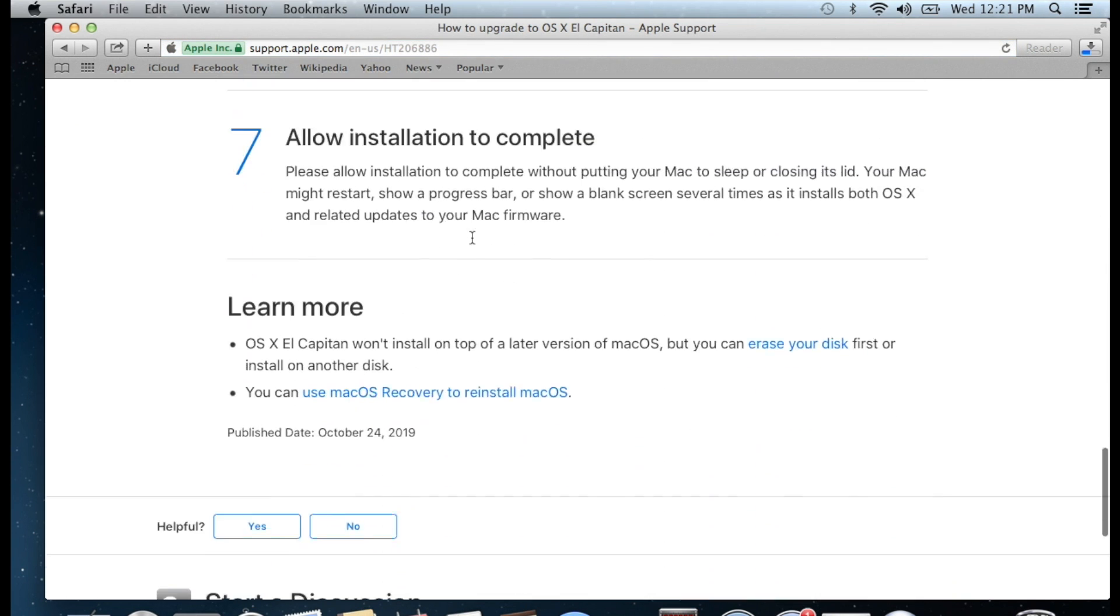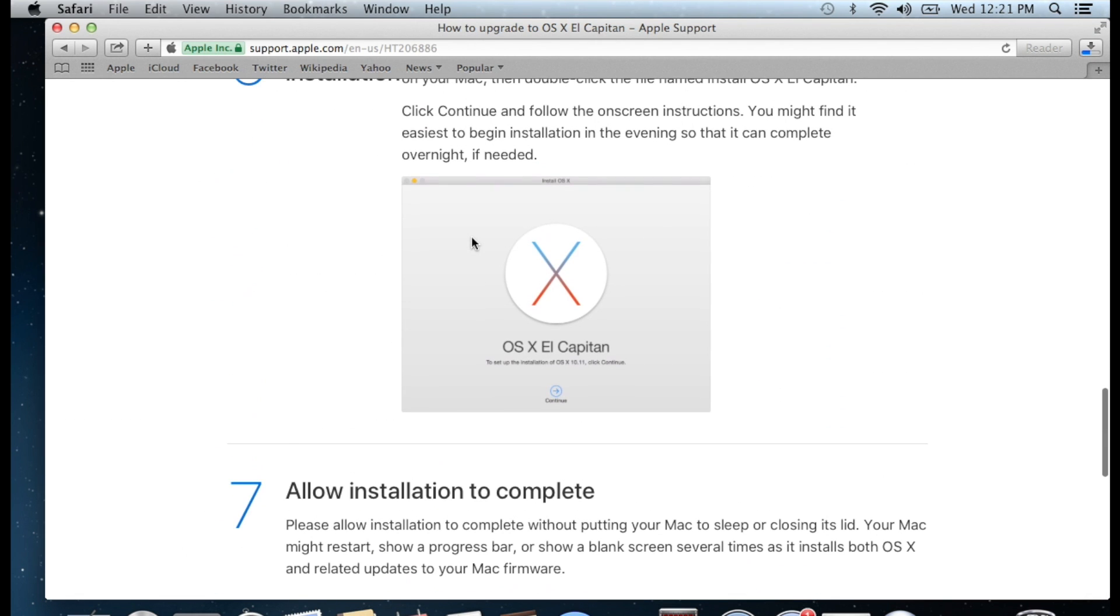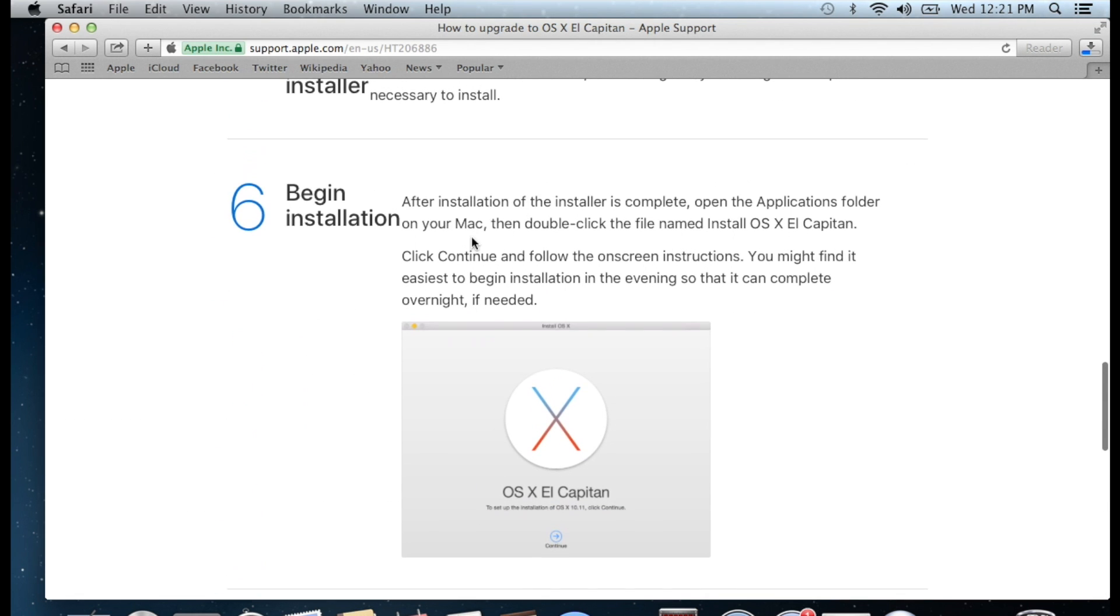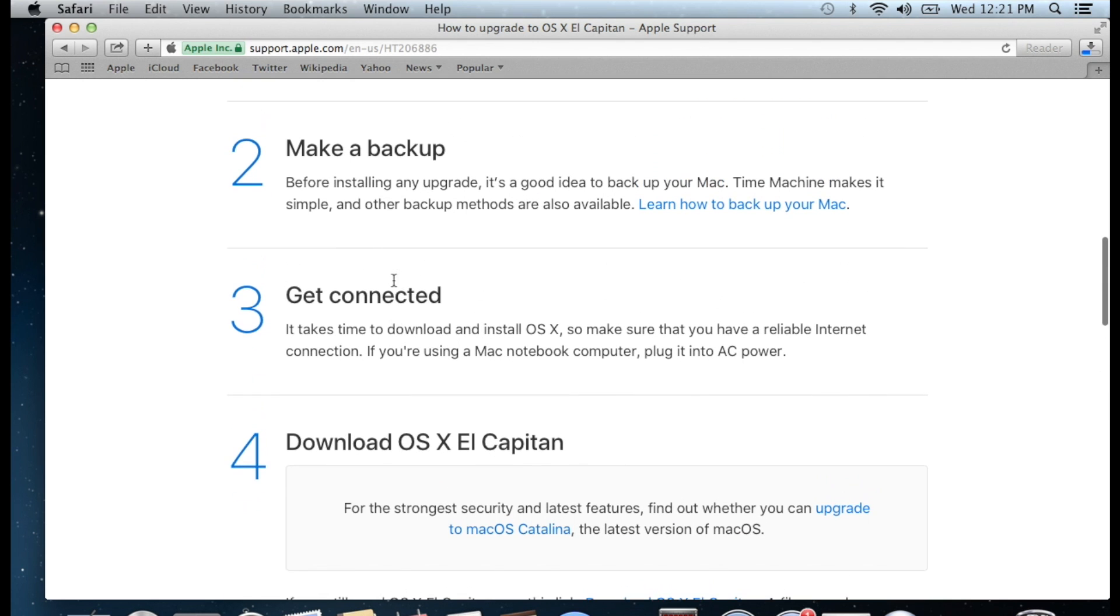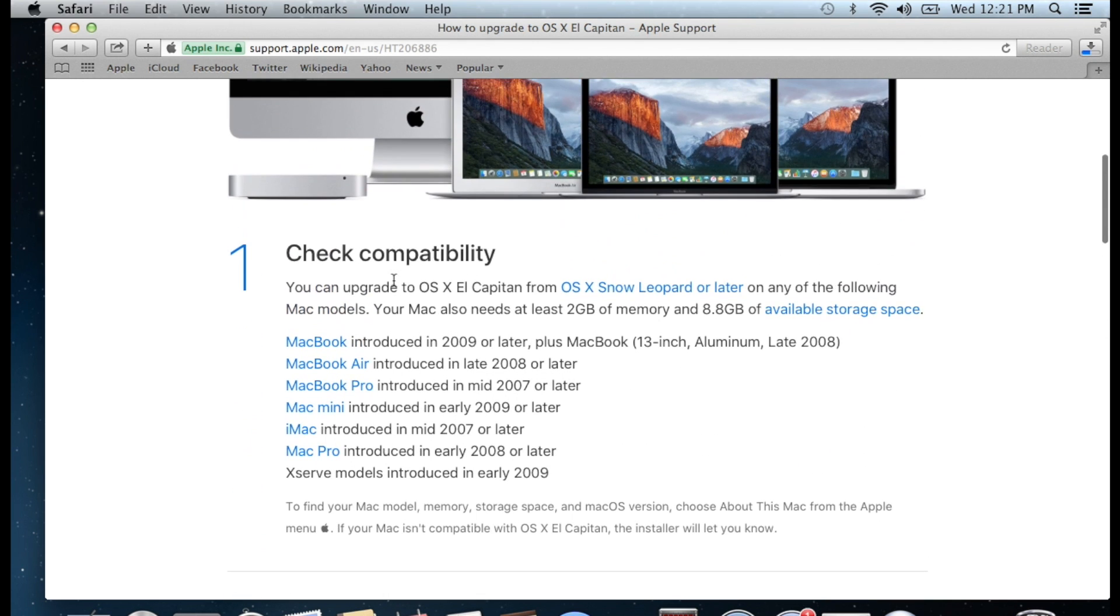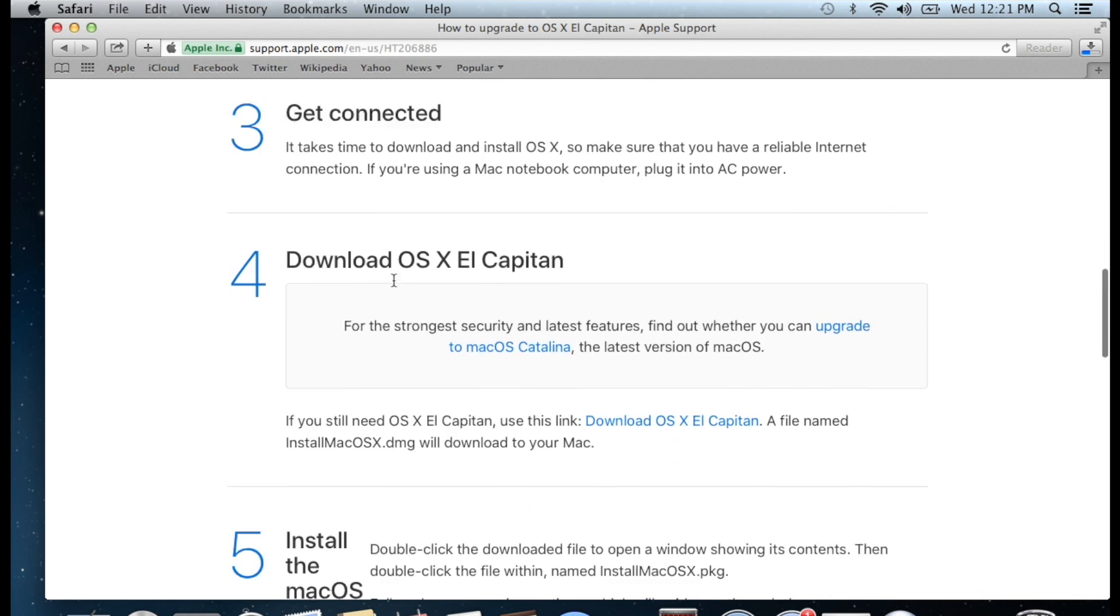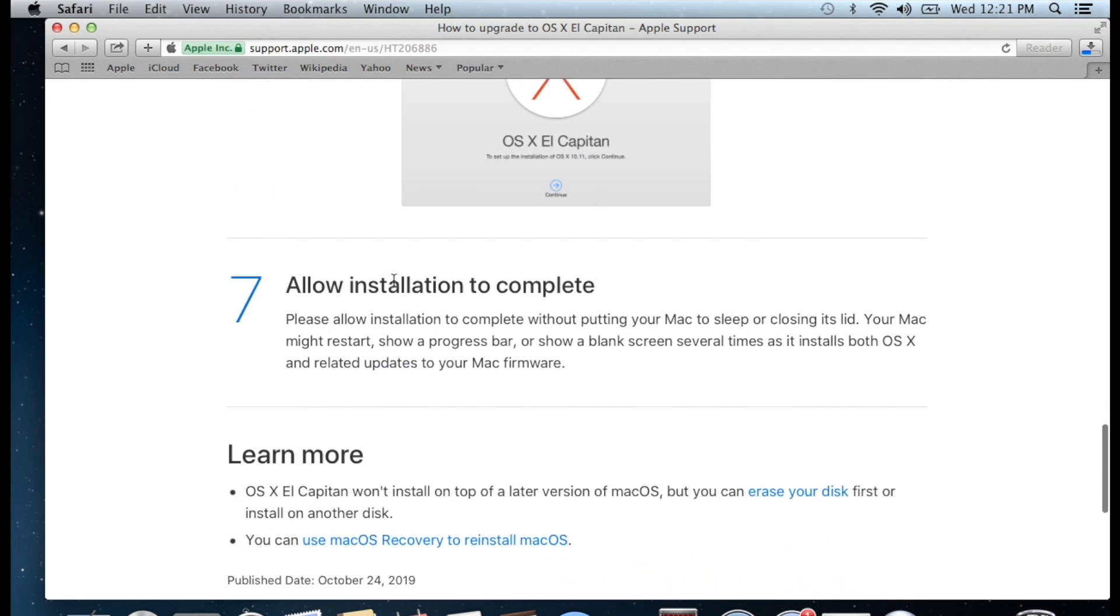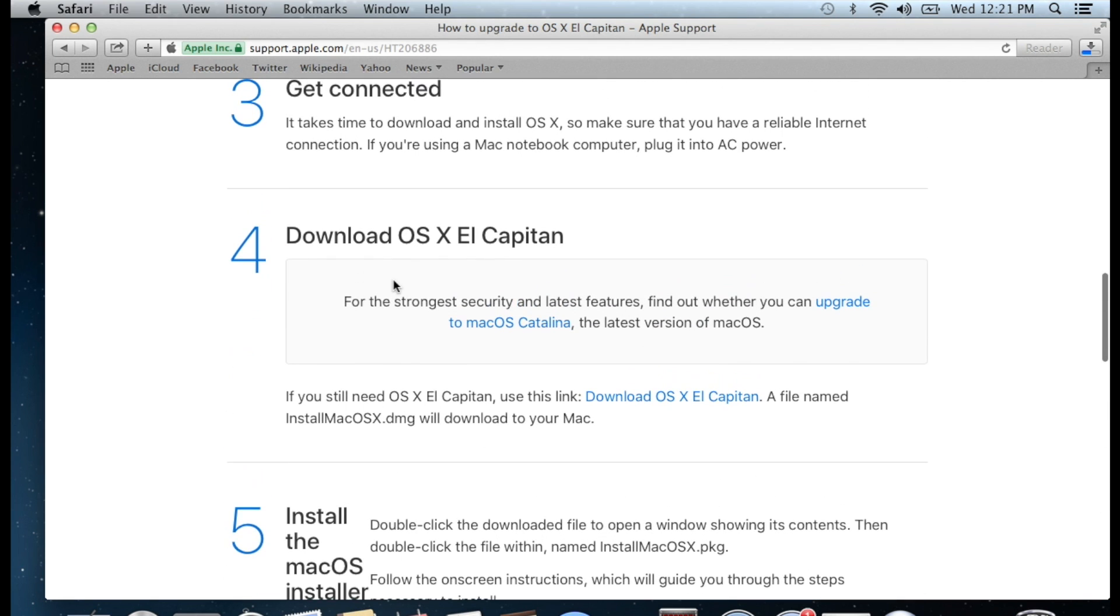I'm not going to download from a third party or anything. If you look at this, this one just requires 10.6 or later to update. As we have 10.8, we are able to install this MacBook operating system. At number four, if you slide over, you will see Download OS X El Capitan.